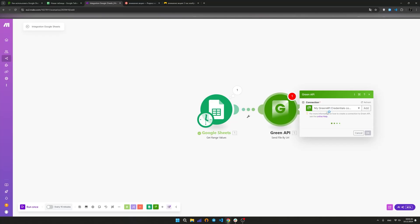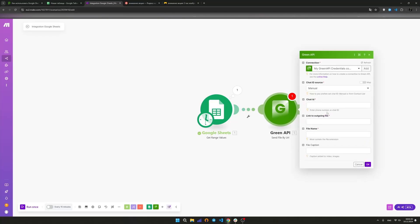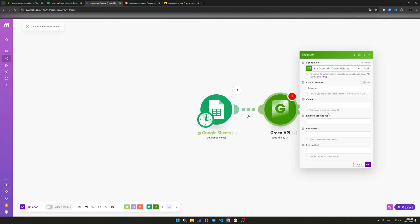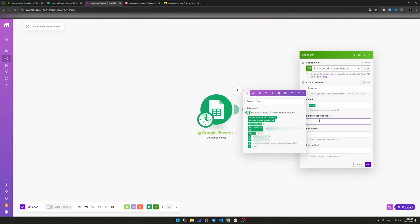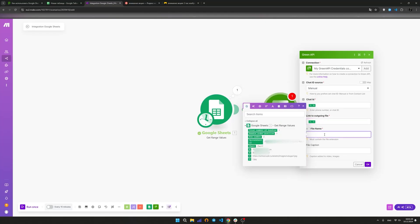In the chat identifier field, specify the column with phone numbers. In the link to outgoing file field, specify the column containing the link to the files. In the filename field, specify the column with the file name. In the file caption field, specify the column with the text message.